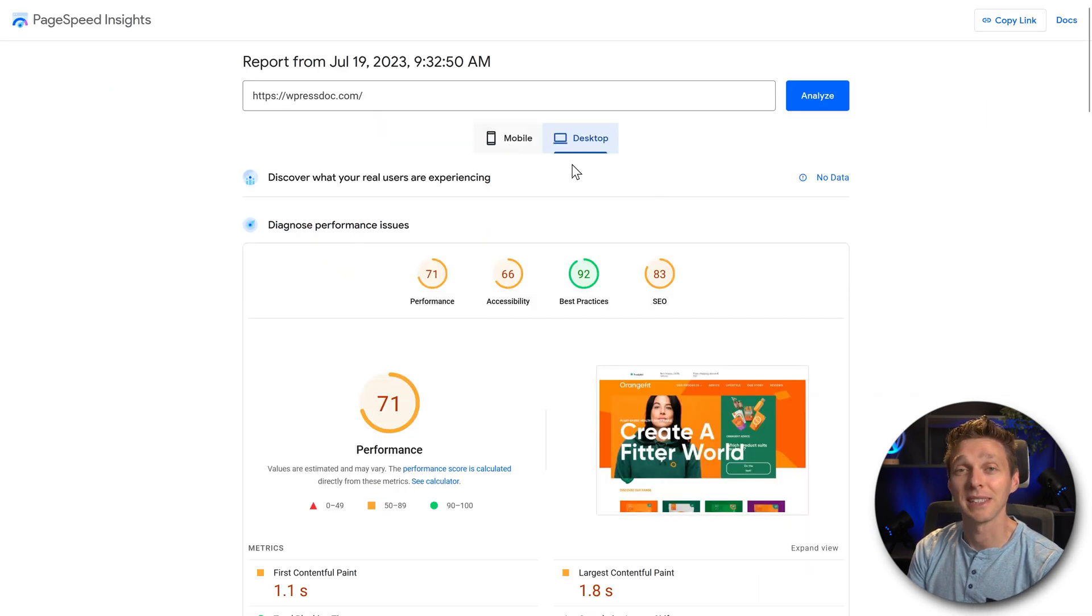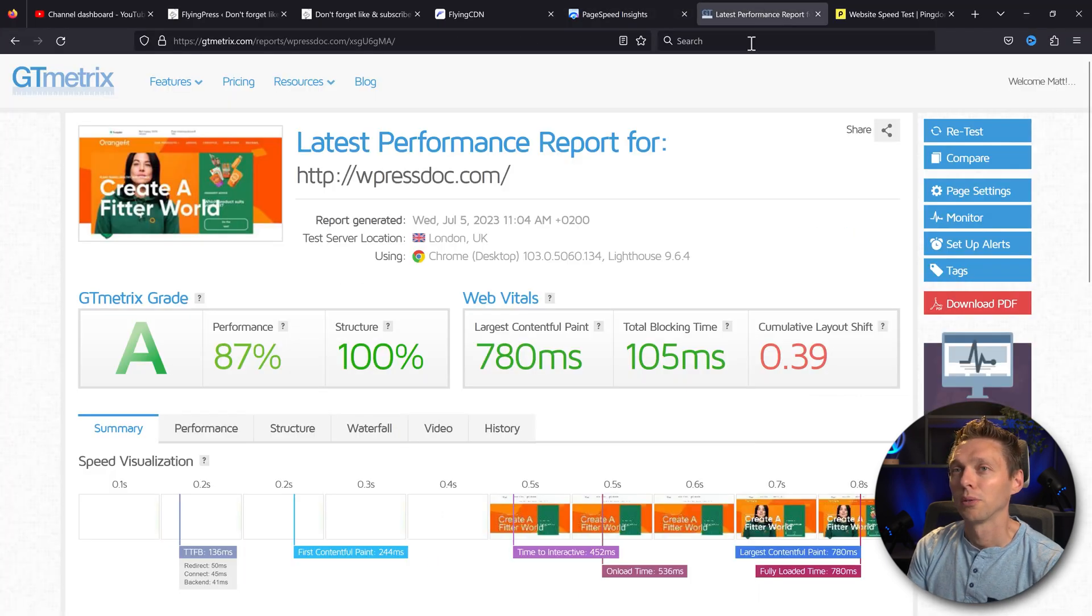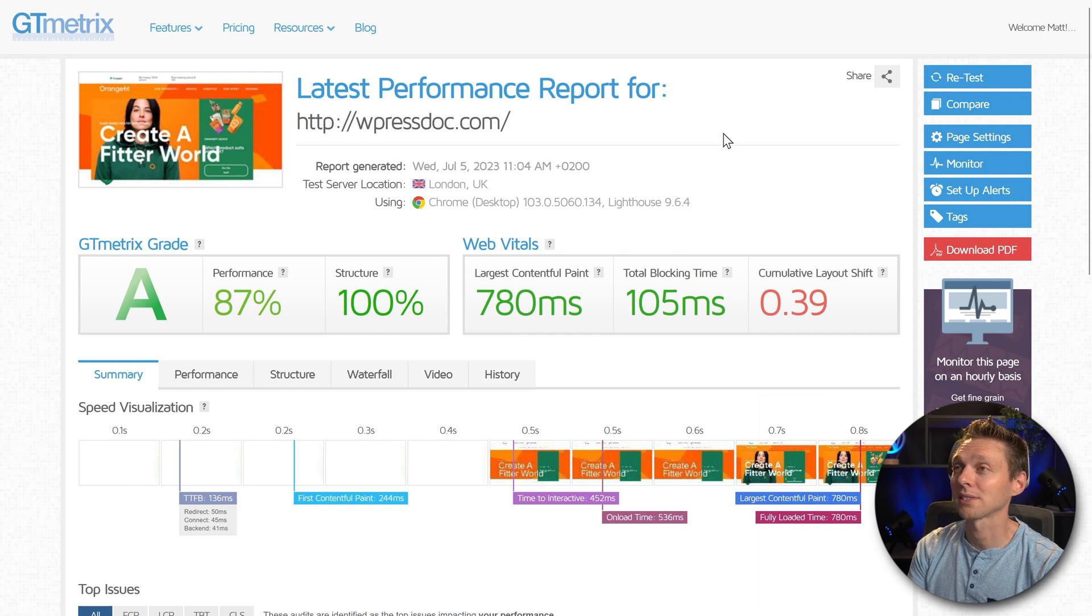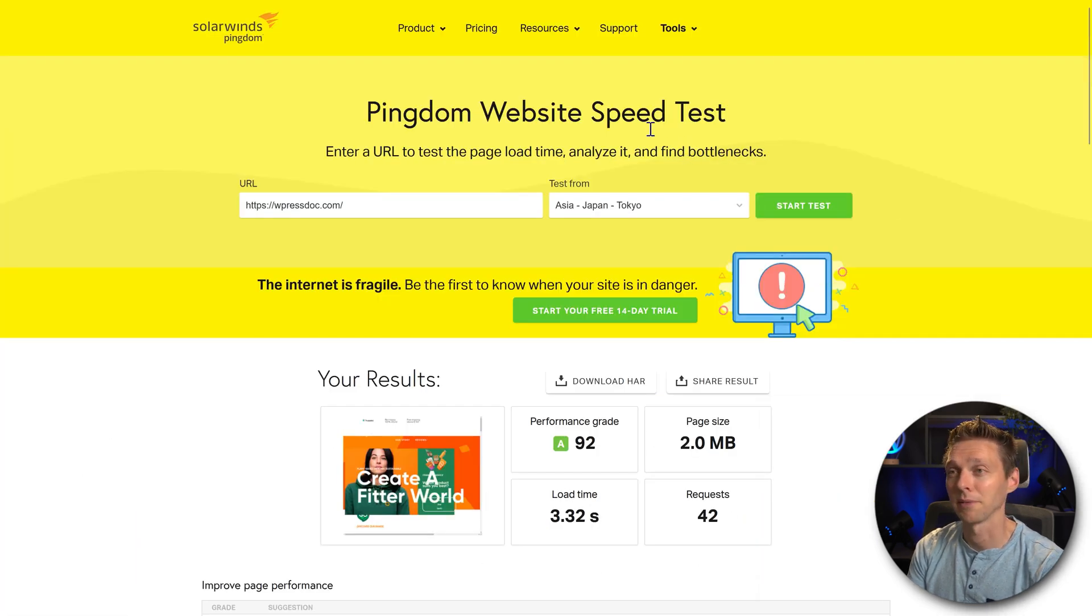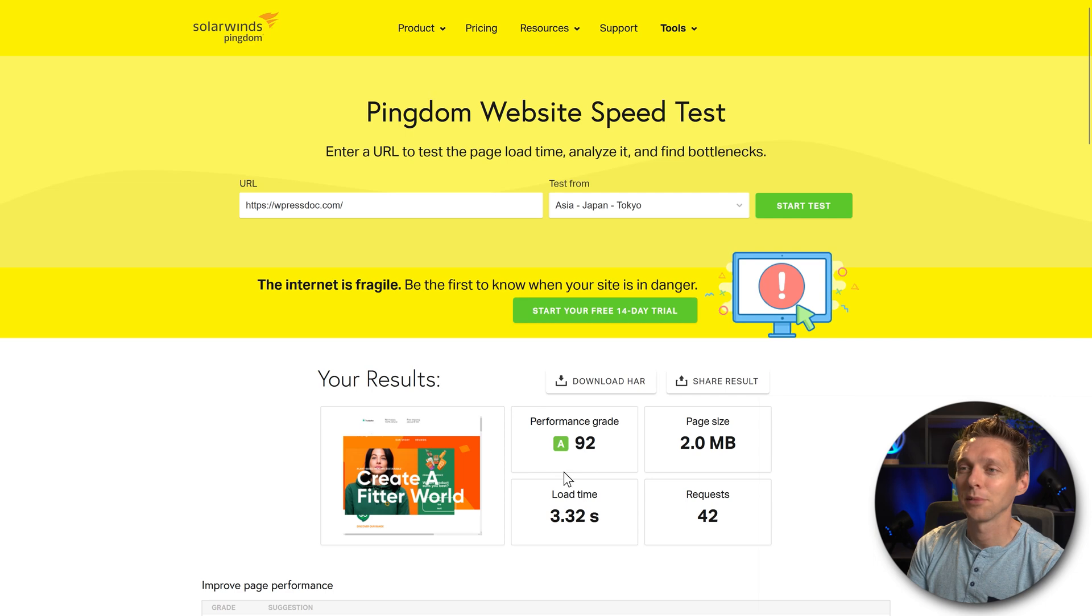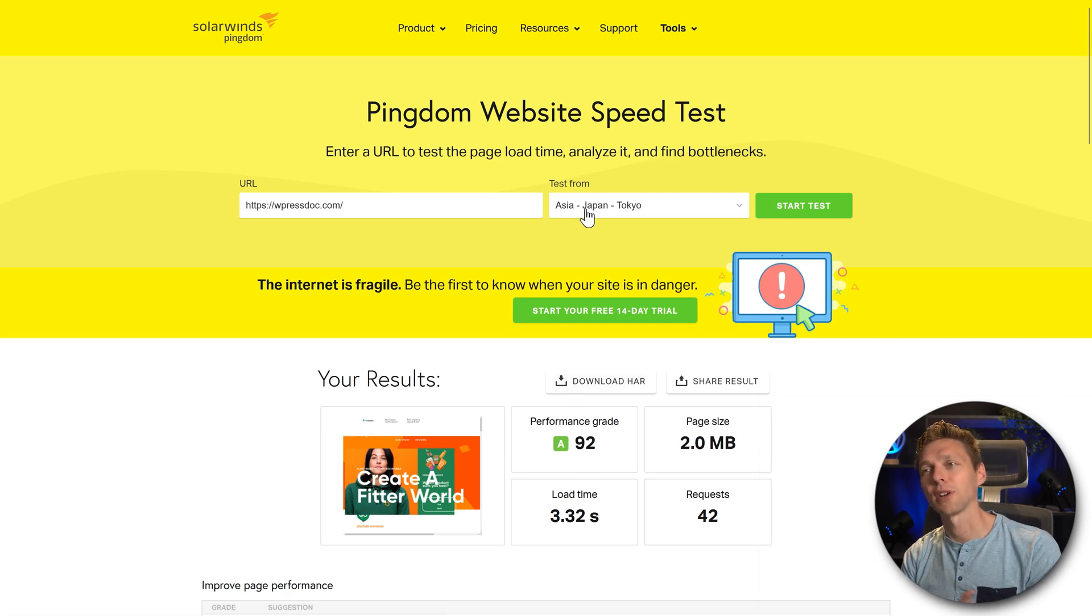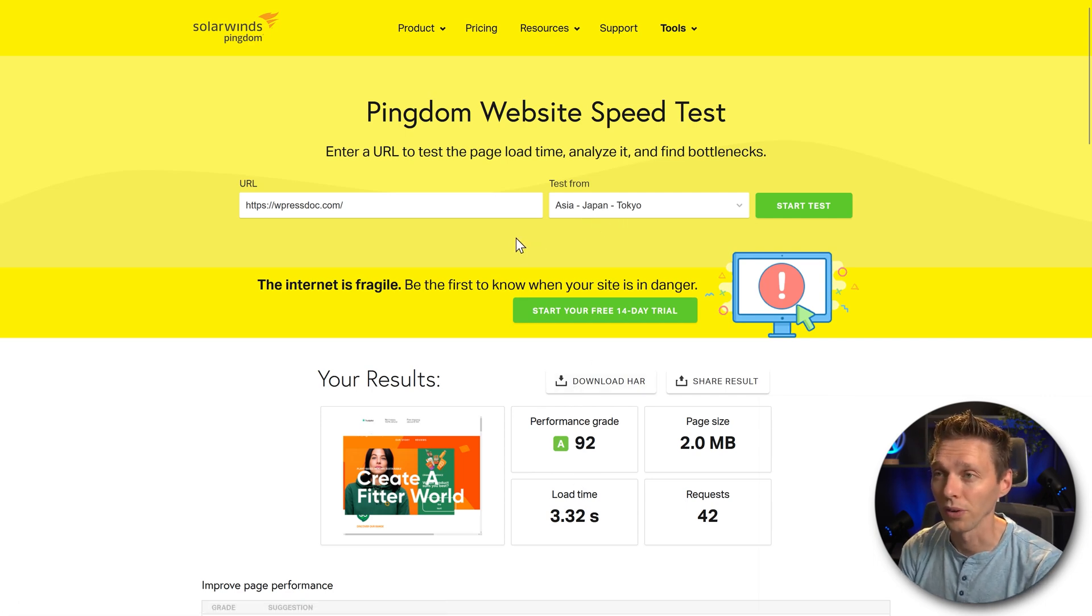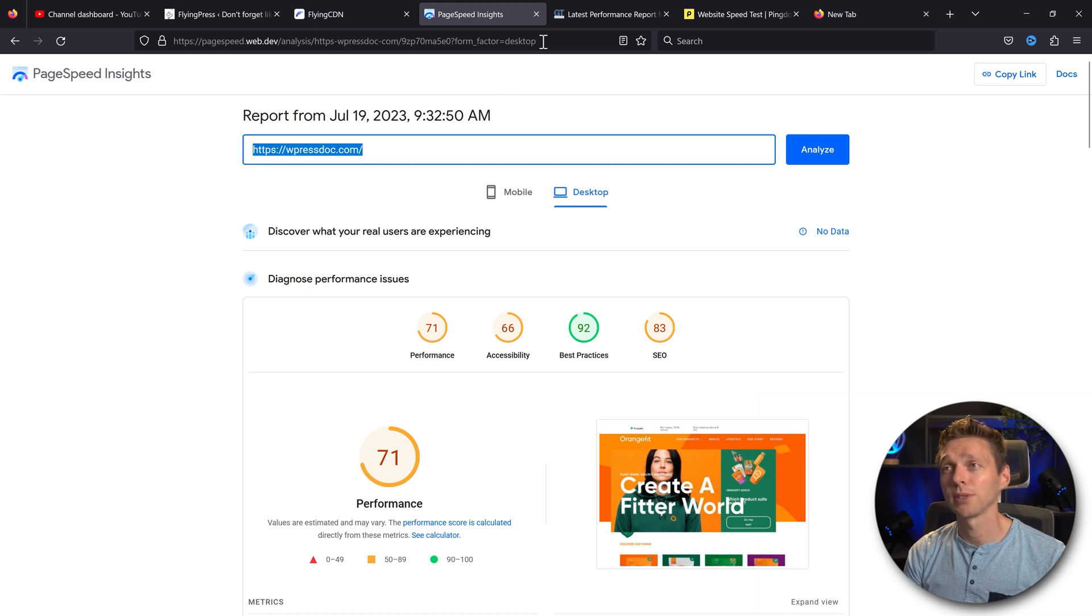Then we go back to our PageSpeed Insights report from the last time. But also the GT metrics report from last time and the Pingdom speed test from last time. They're all great. But now we're gonna try to test from a different part of the world. We're going to test them all again.